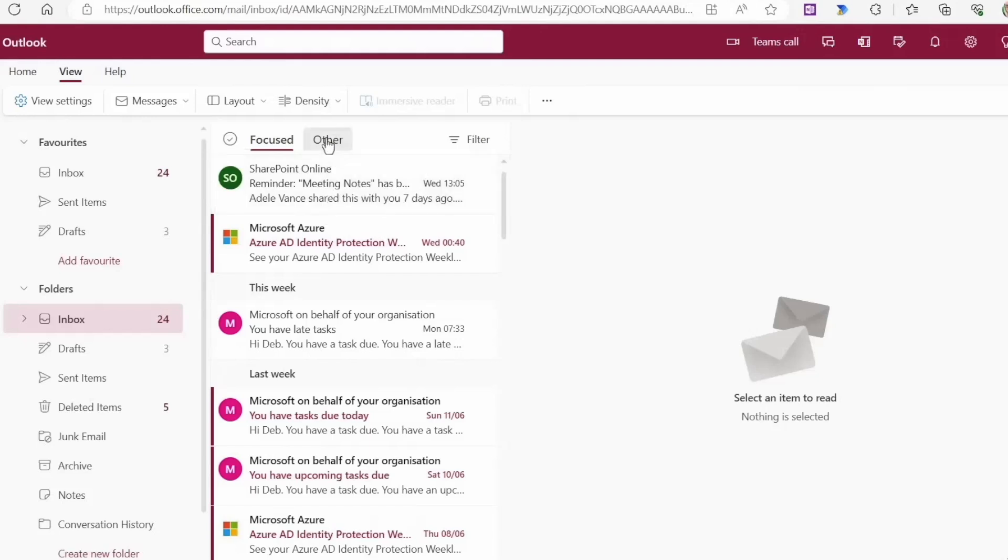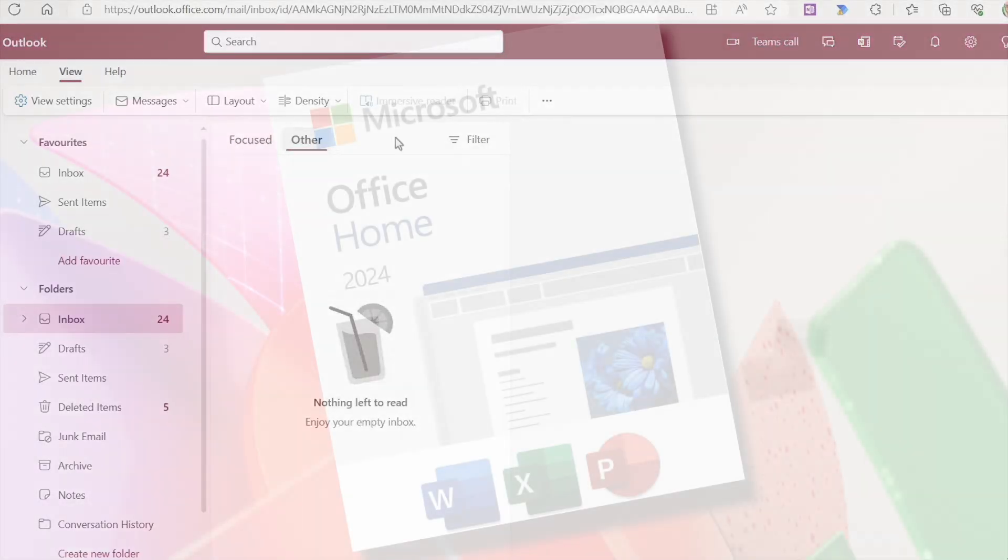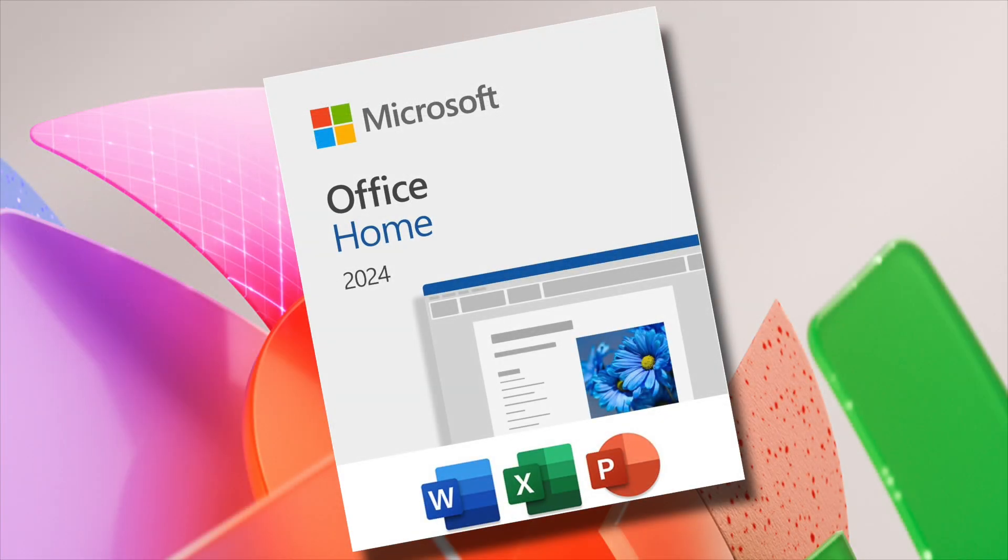Purchase Microsoft Office Home 2024 today. Link listed below.